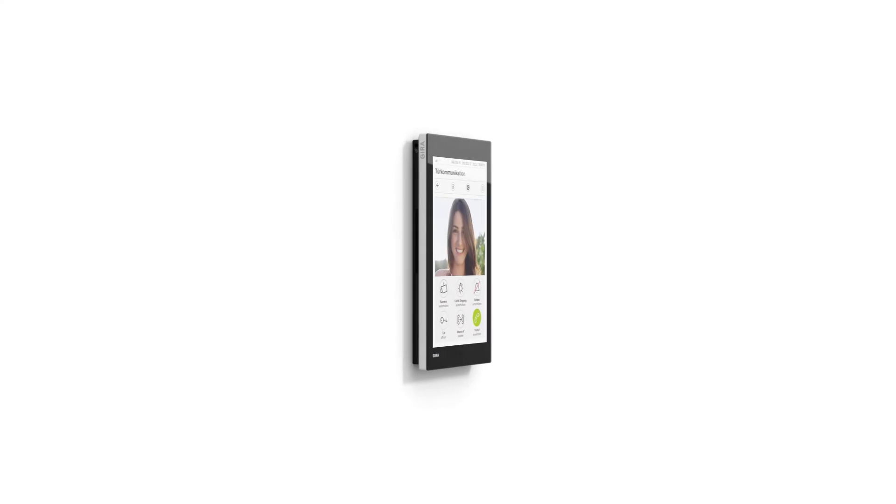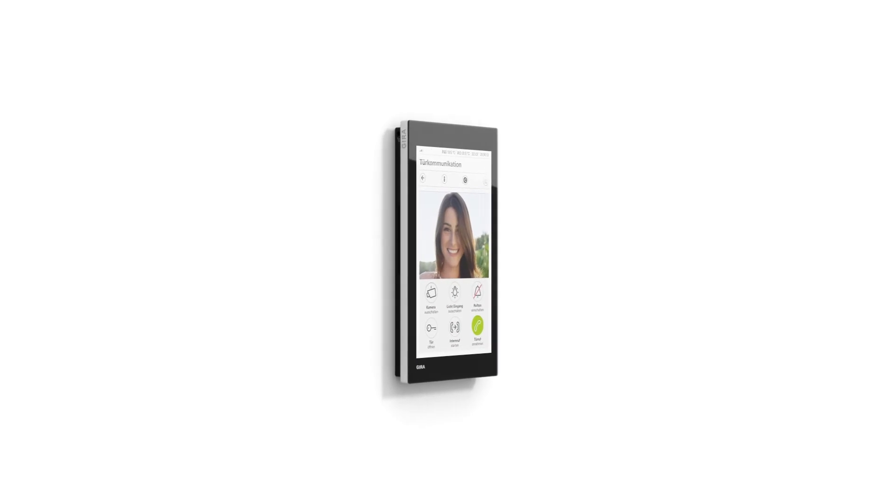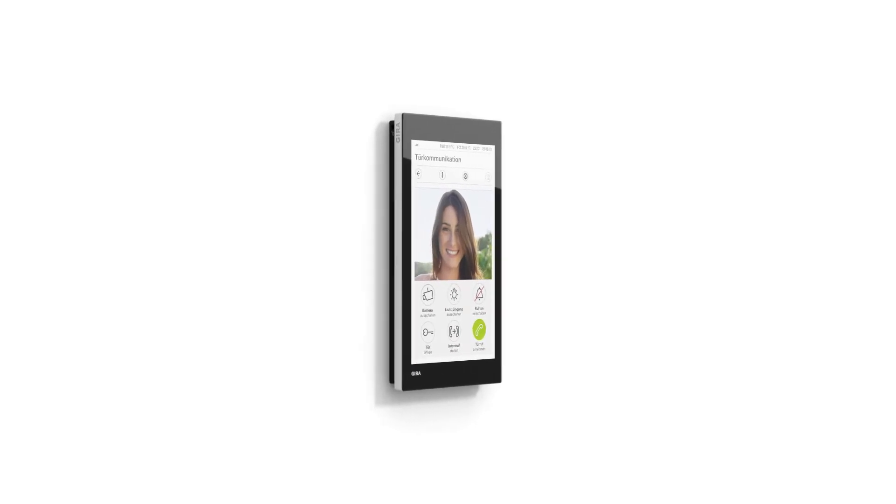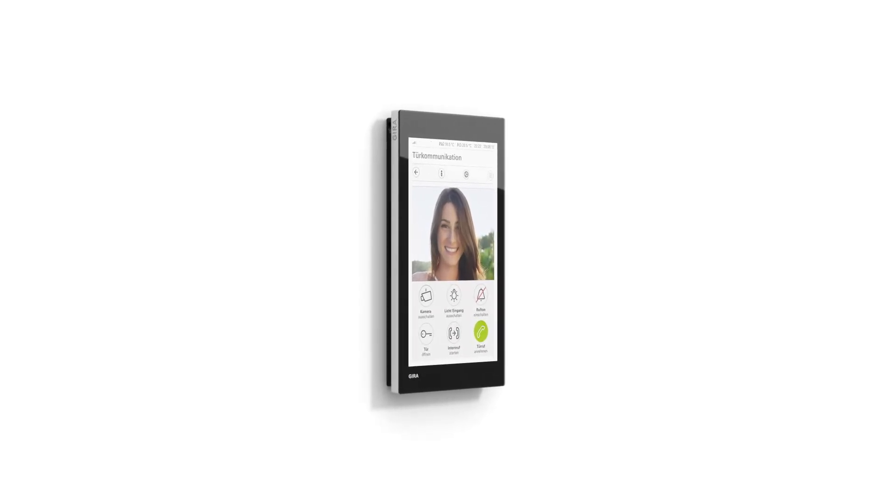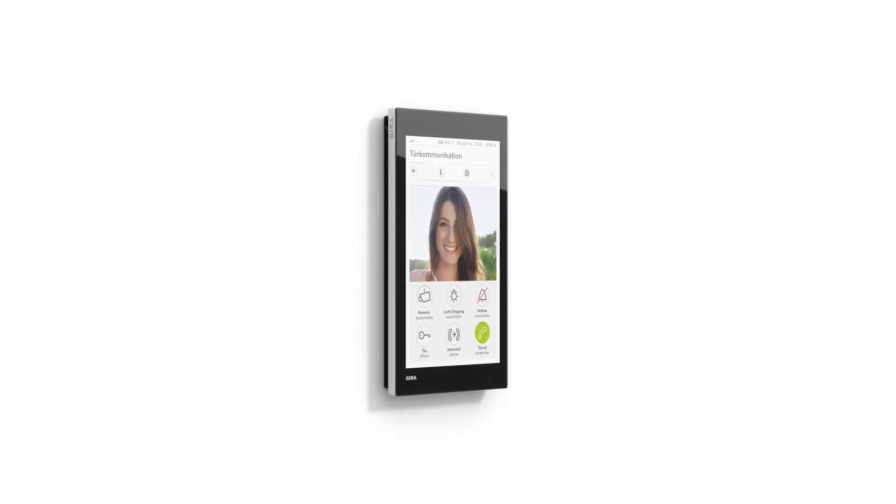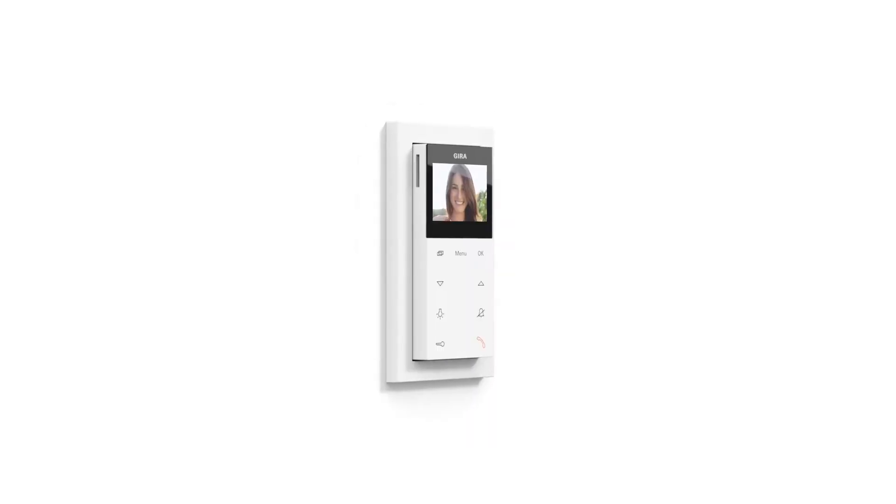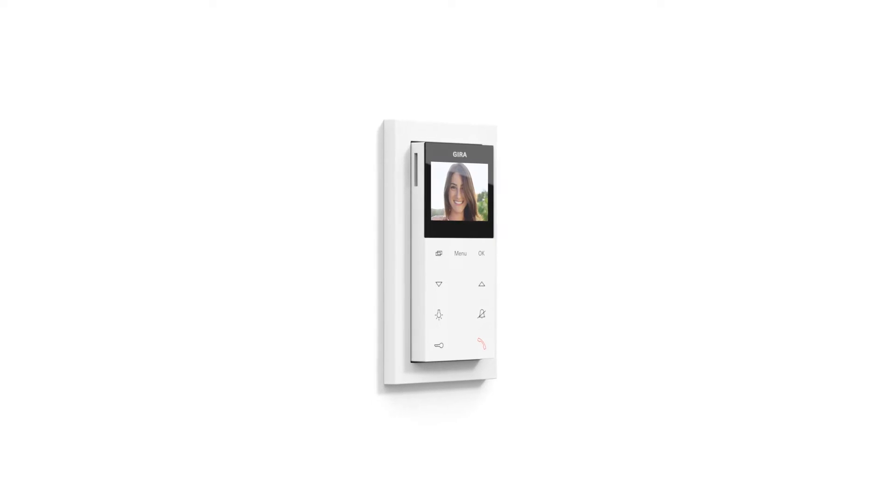The GEERA System 106 is compatible with all GEERA home stations and door communication solutions from GEERA.